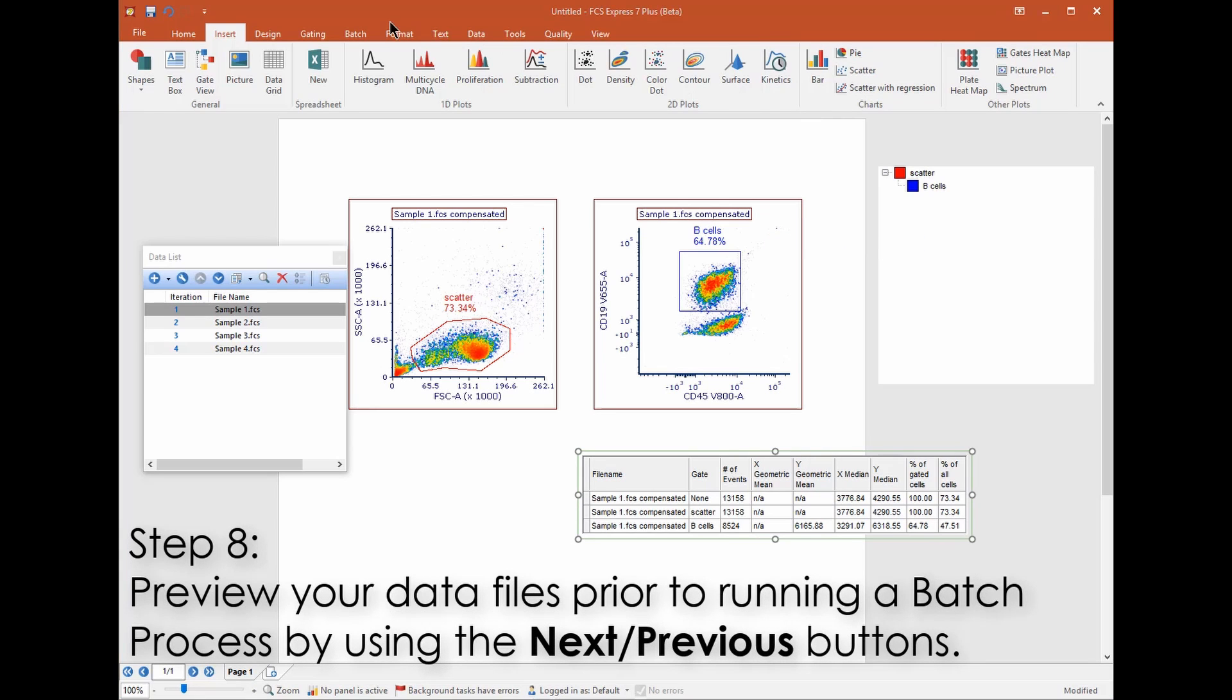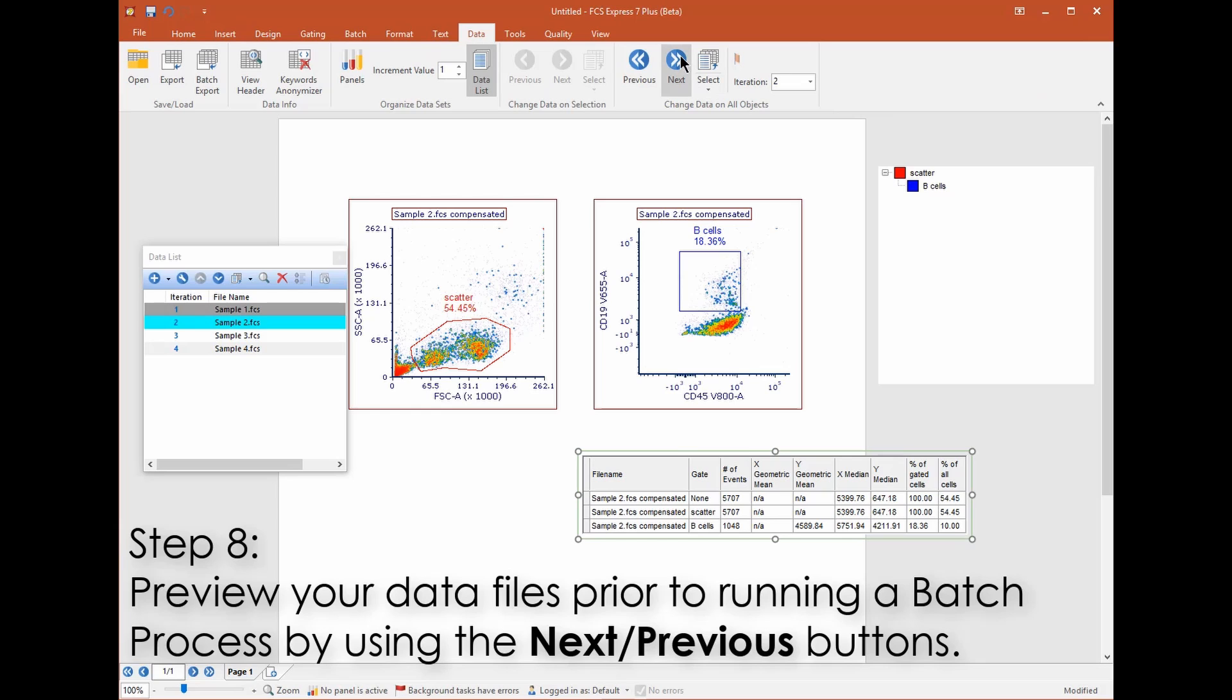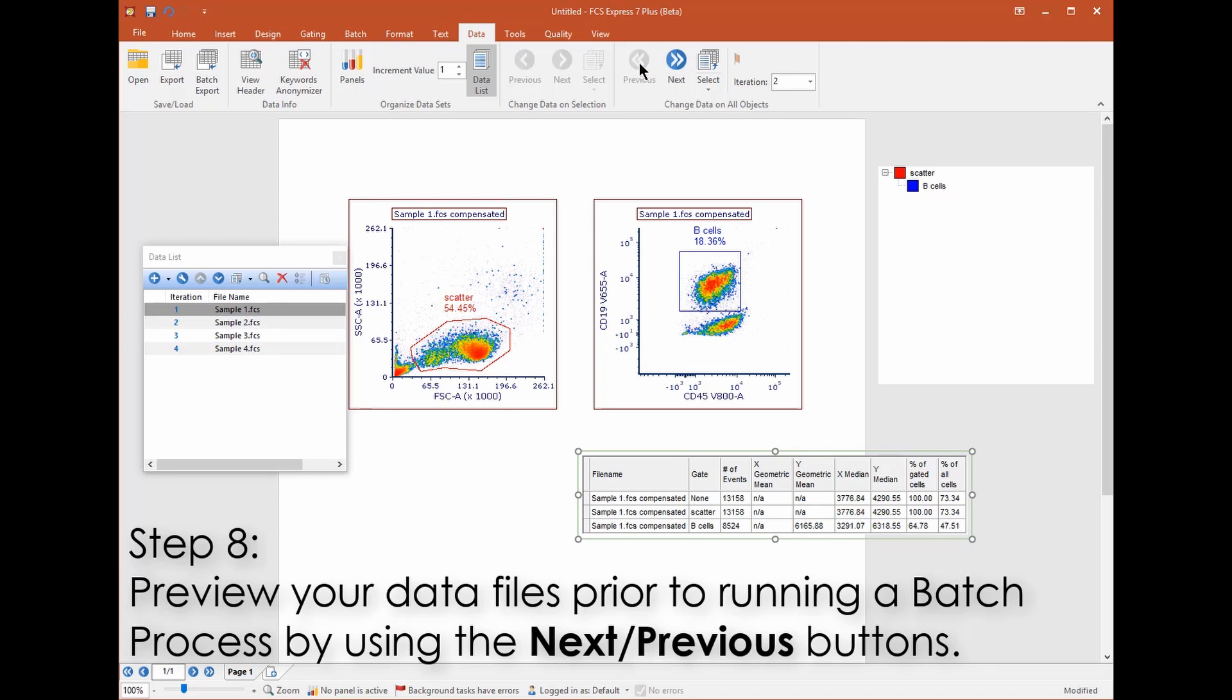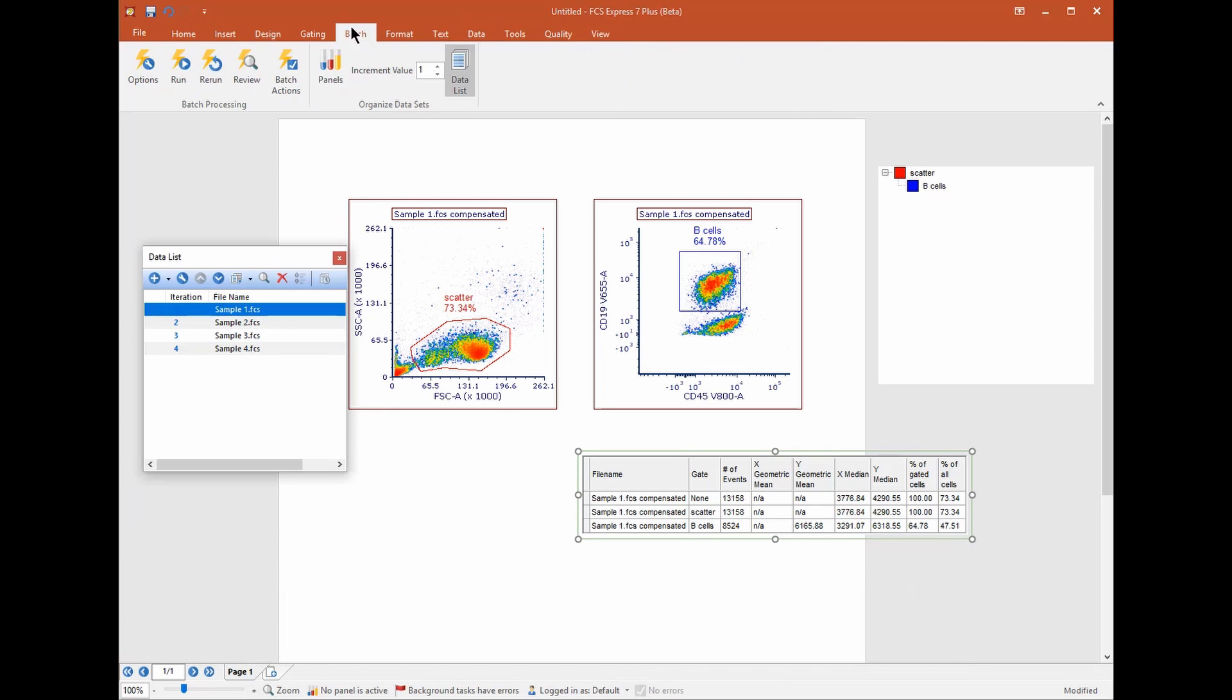Before you run the batch process it's a good idea to preview the entire list of data files without creating replicate sets of plots for each. Simply use the next previous buttons on the data tab to iterate your samples through your complement of plots.